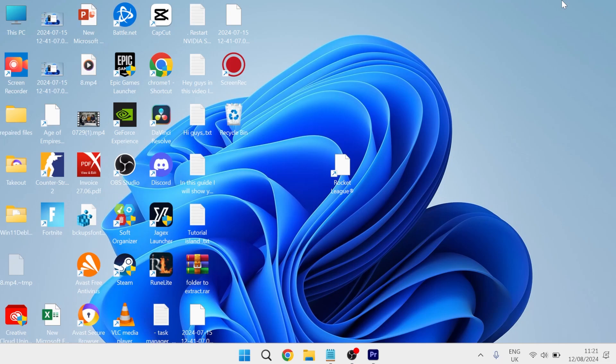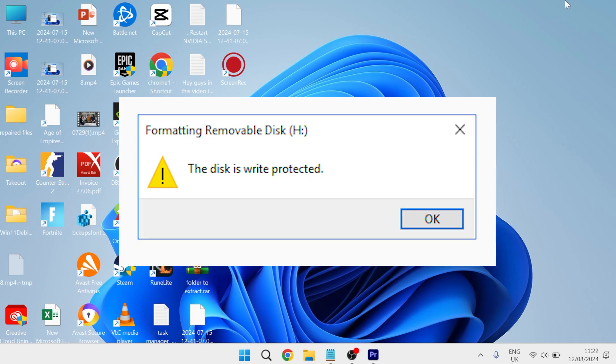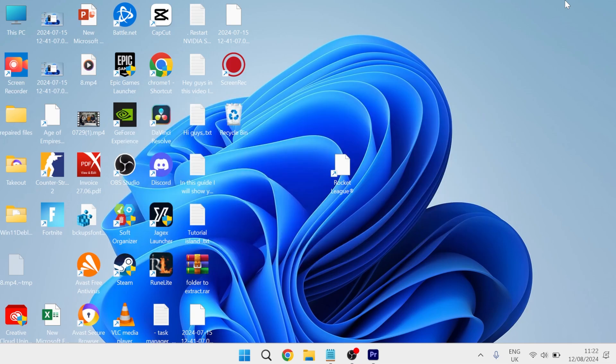Hey guys, in this video I'm going to show you how you can remove the write protection from your USB drive. So if you get a message pop up on your computer when you plug in your USB device saying that the disk is write protected, this is basically just a feature that prevents the data on the device from being changed or deleted.